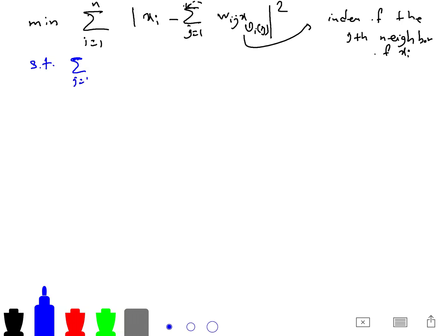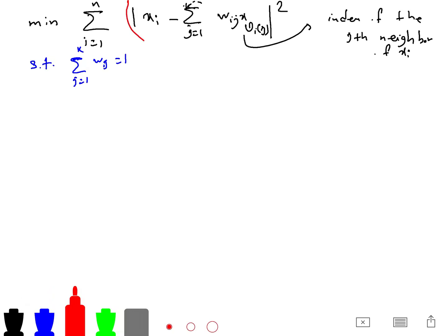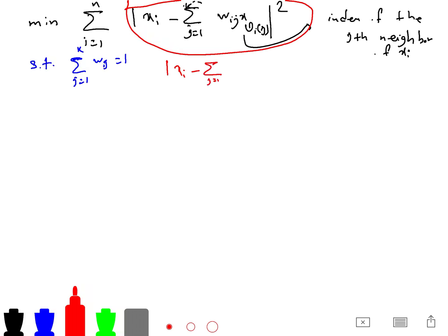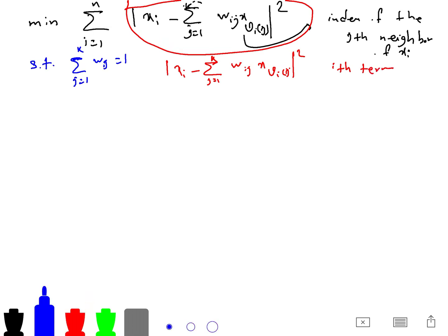To make the problem non-trivial, we add a constraint: the sum of the weights must equal 1. With this constraint, the optimization no longer has a trivial solution. It is sufficient to understand the structure of this term and minimize it.